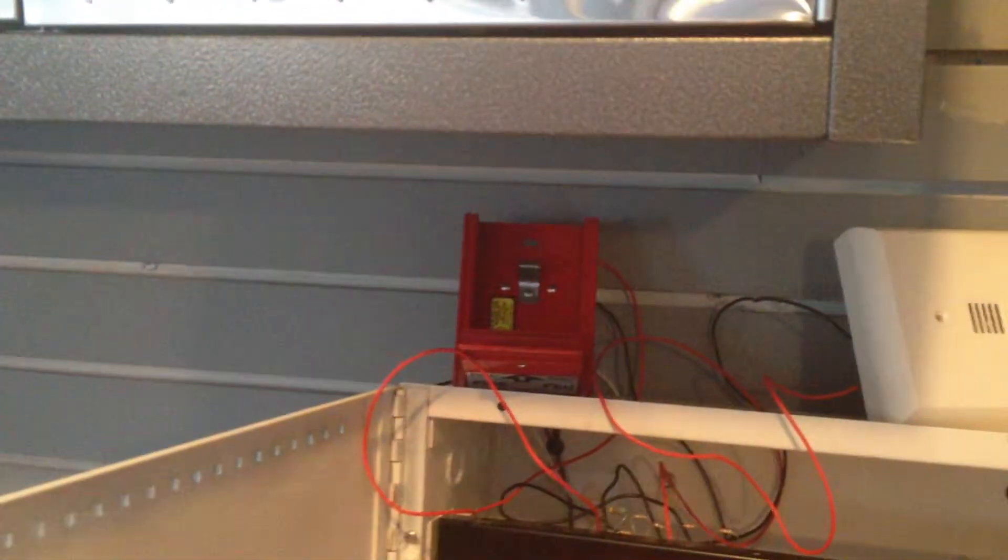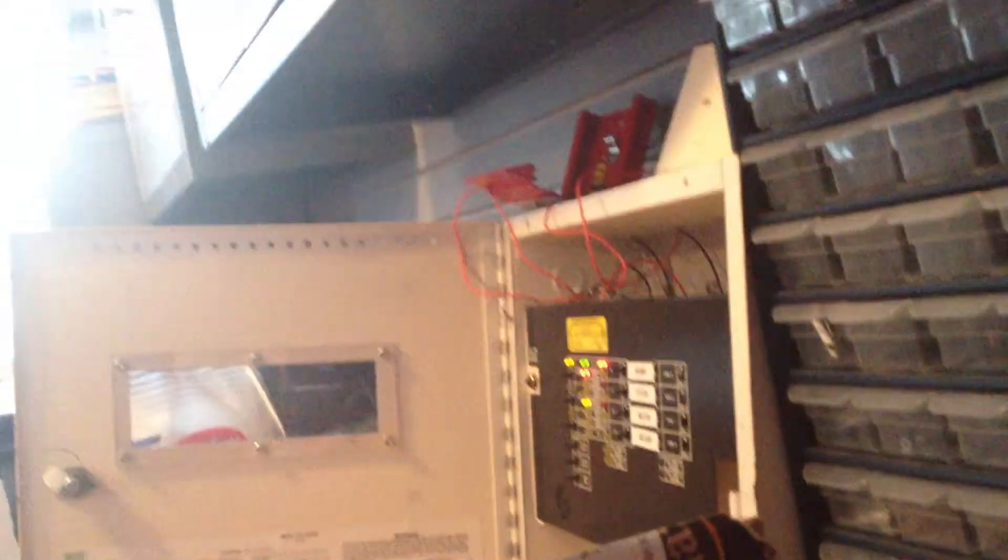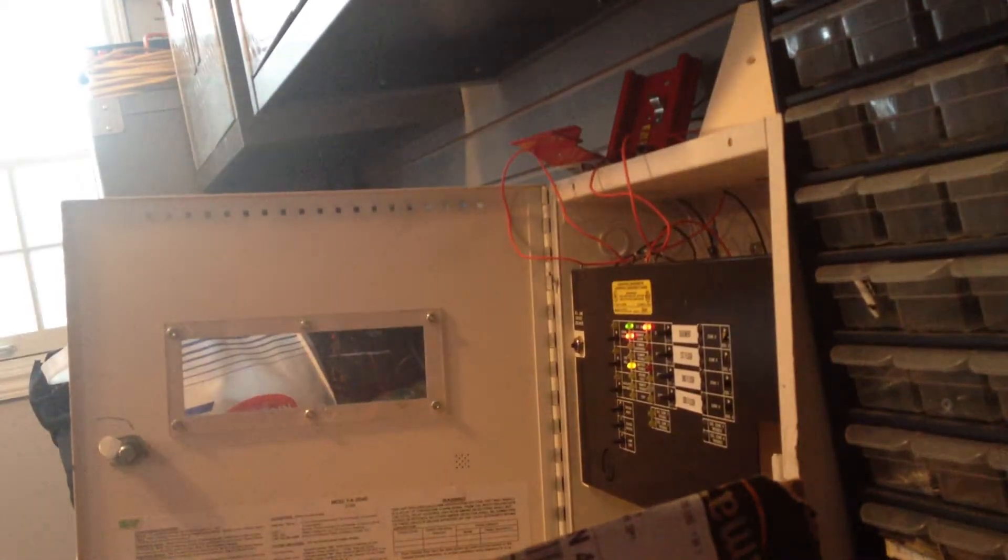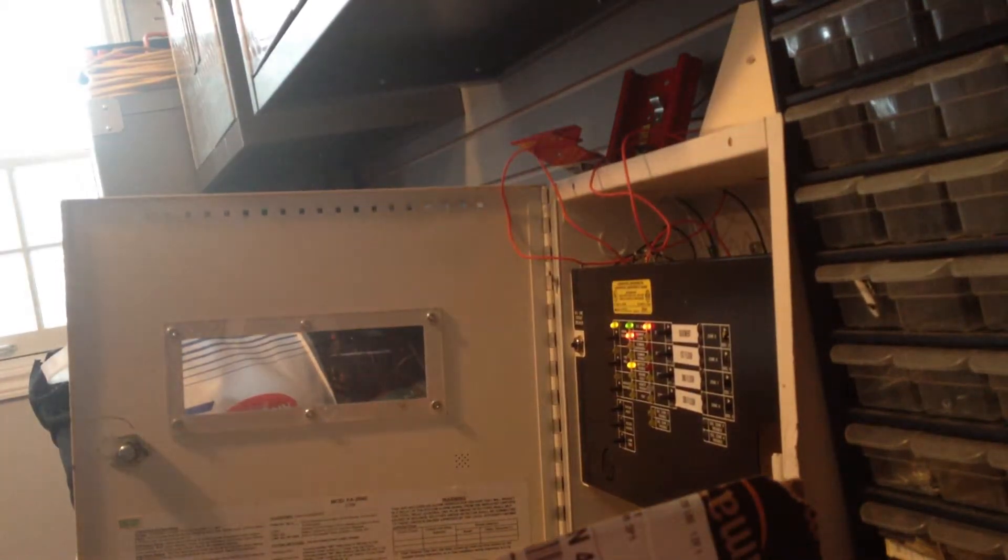So I'm going to reset the pull station and that'll be it. Let me get my screwdriver.